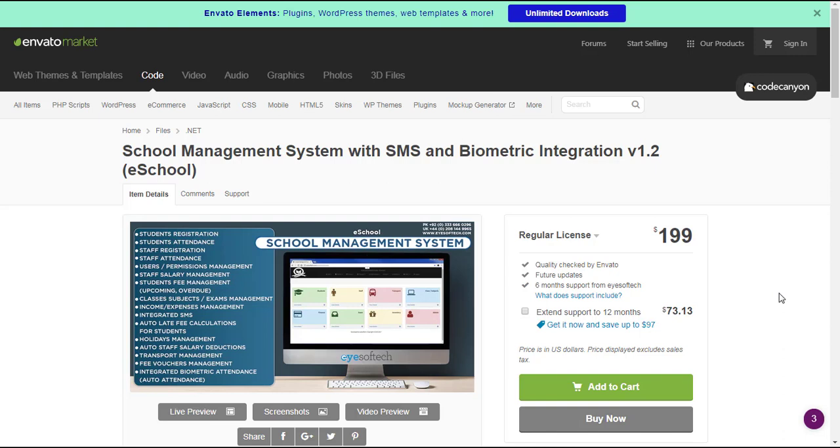Alright YouTubers, it's your boy The Viral System, and today I will be guiding you through how to set up School Management System with SMS and Biometric Integration version 1.2. Looking at the price, $199, that is a whole lot of money.